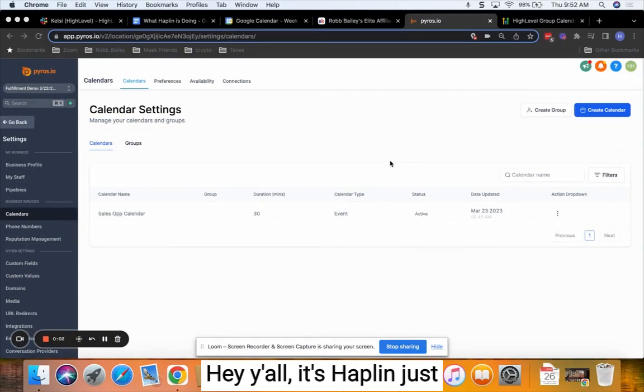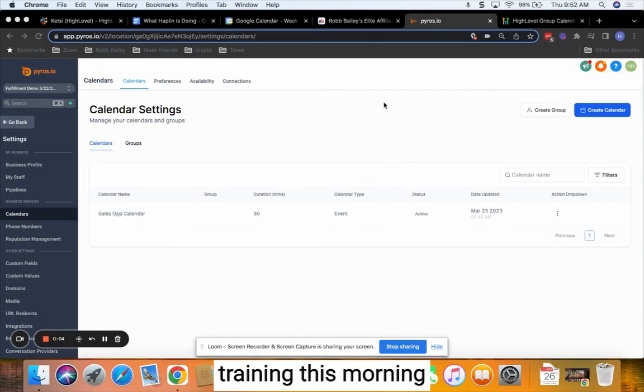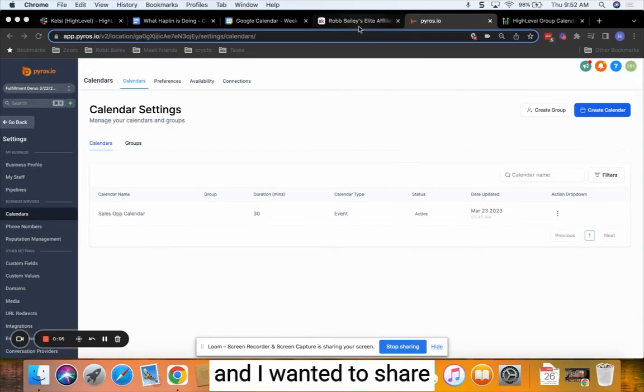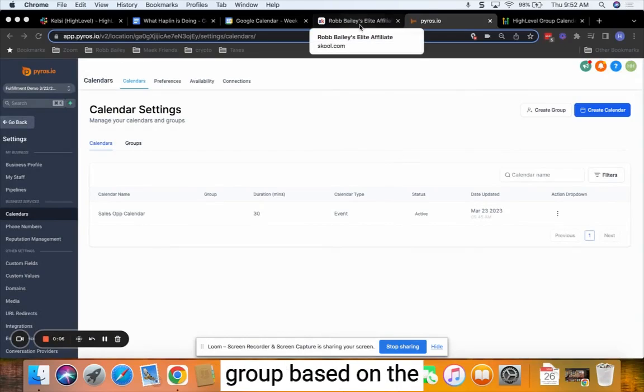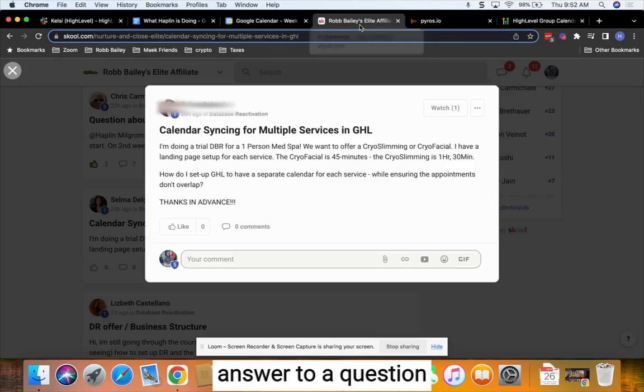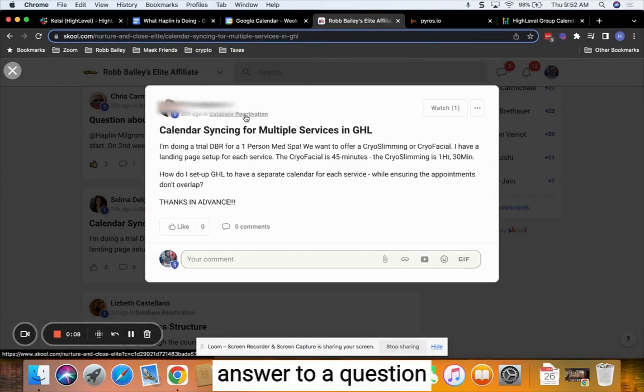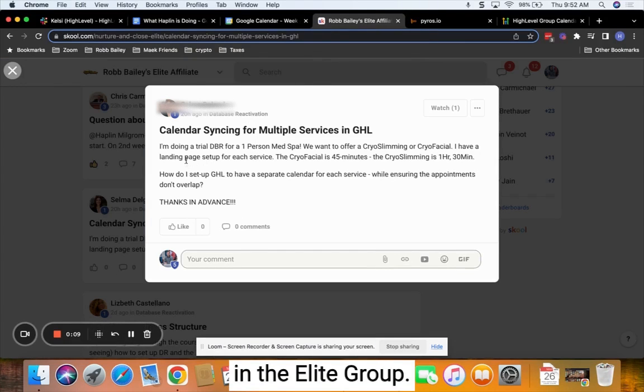Hey y'all, it's Haplan, just doing a little bit of tech training this morning and I wanted to share it with the whole group based on the answer to a question in the elite group.